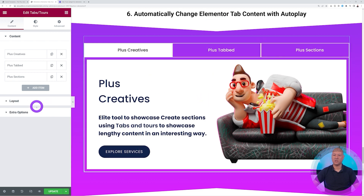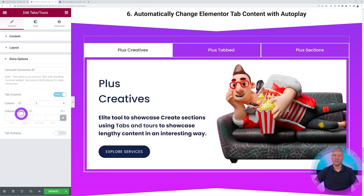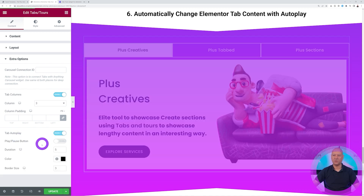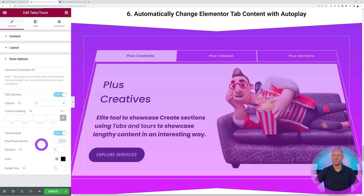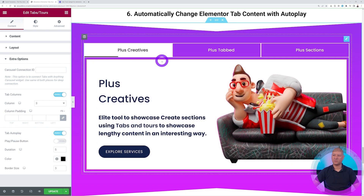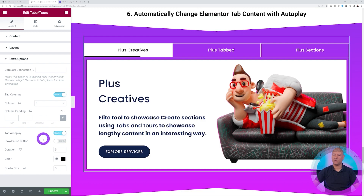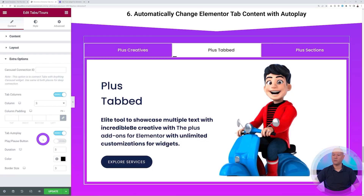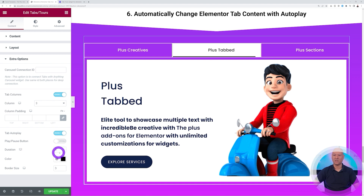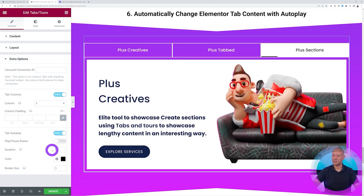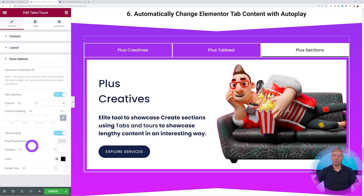Once you've created your section, go to Extra Options and right here at the bottom you have Autoplay. If you enable this, you'll see a progress bar and it will automatically load the next tab. The duration is set to five seconds, so every five seconds it will automatically load the next tab.